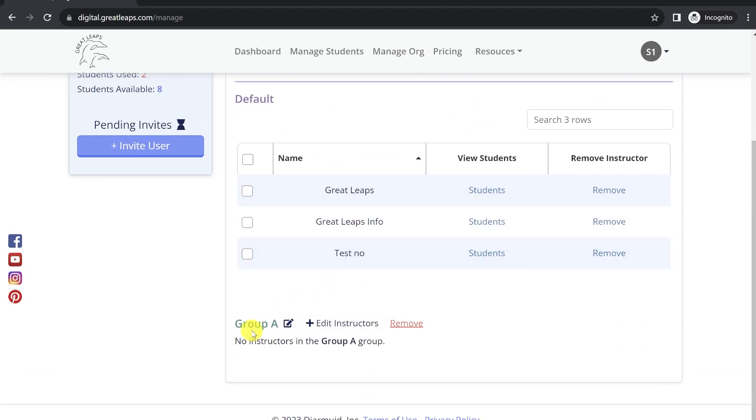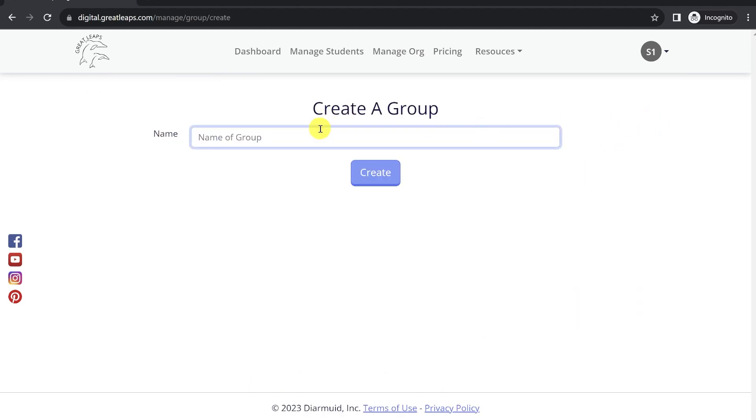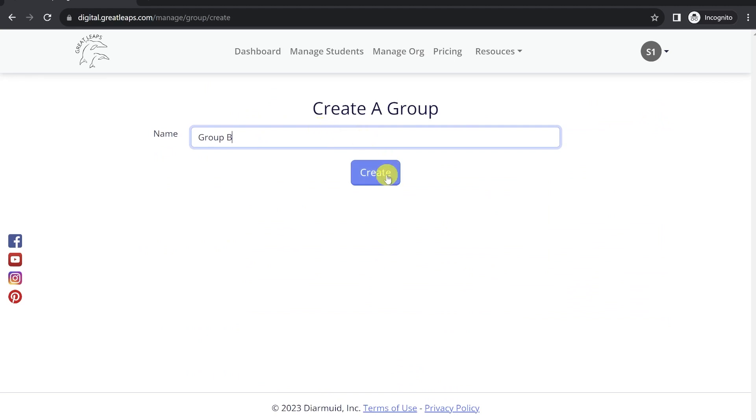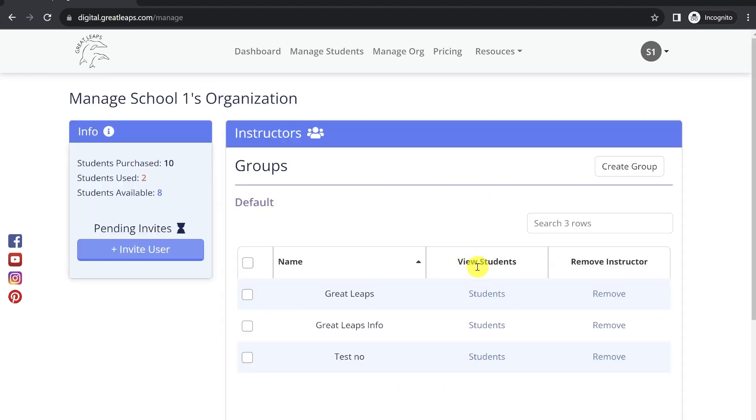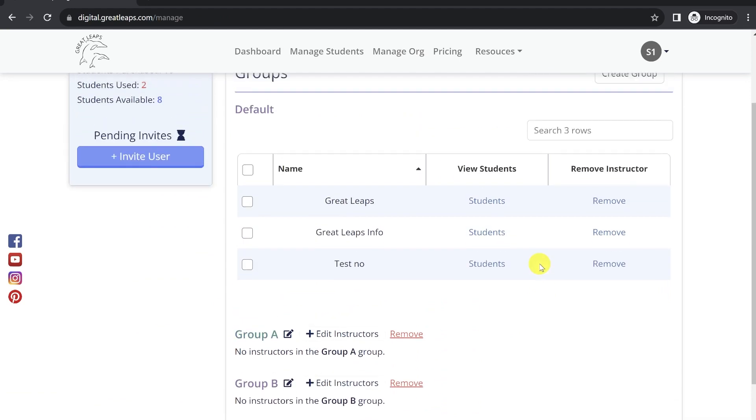I've already created a Group A shown below, but if you'd like to create a new group, you can do so clicking up top. Let's create Group B. And now we'll see both of those listed below.